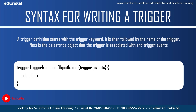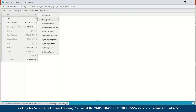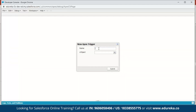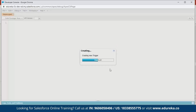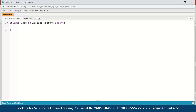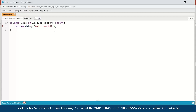Let us execute a small demo to understand this better. We will fire a simple trigger before inserting an account and write a message to the debug log. I've signed in to my Salesforce developer console. Click on File, go to New, and select Apex Trigger. Name it 'demo' and select Account as the S-object, then click Submit. You can see the syntax: the trigger keyword, the name, the S-object, and the trigger event — by default it is before insert. Next, we'll display Hello World using System.debug('Hello World'); and save.